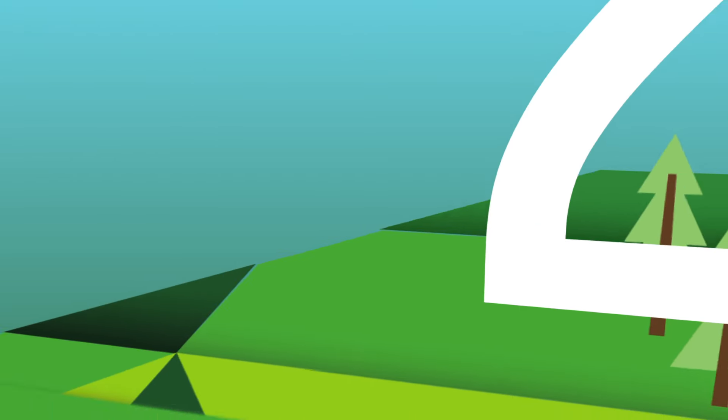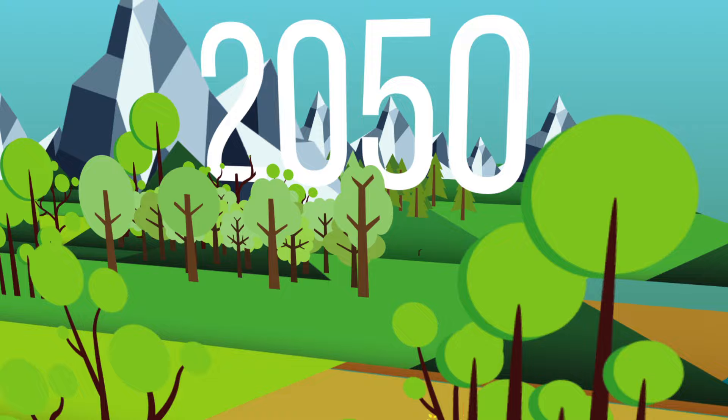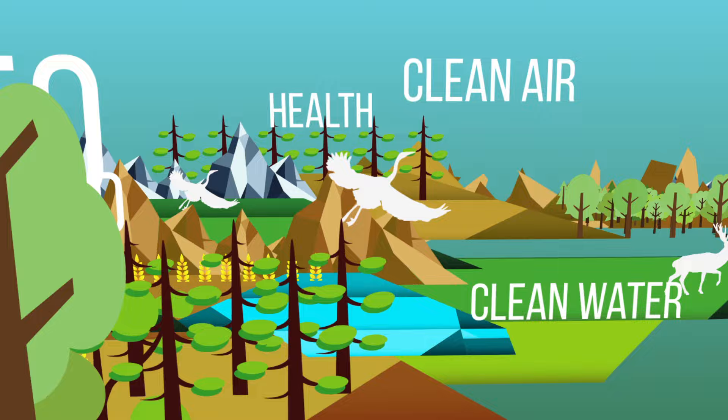Imagine yourself in the future, let's say the year 2050, a future where biodiversity is valued and conserved, where it provides us with food, health, clean air and water.